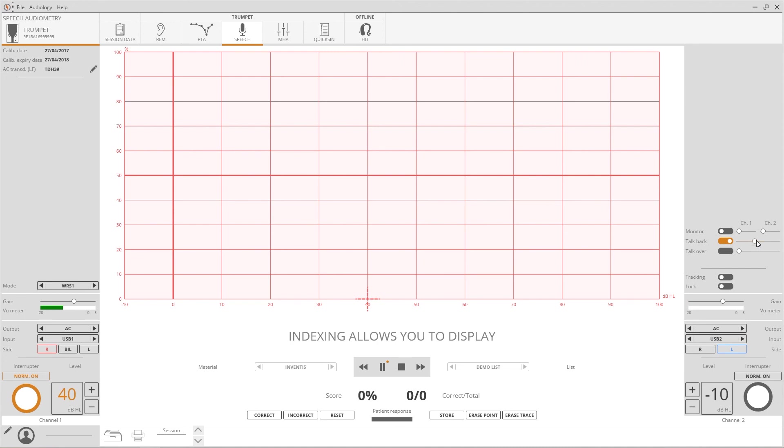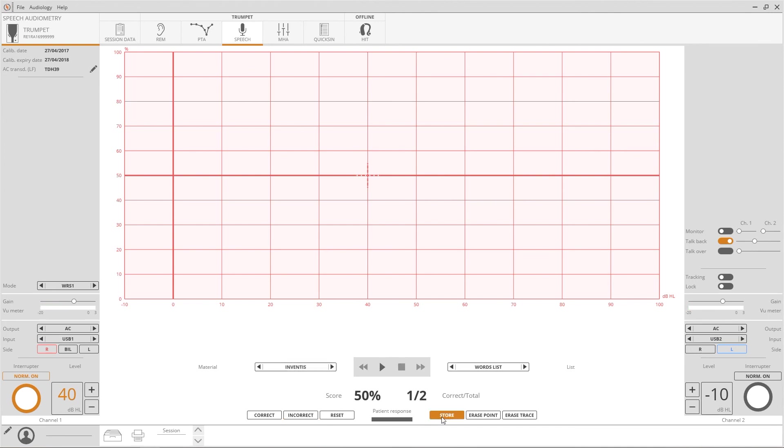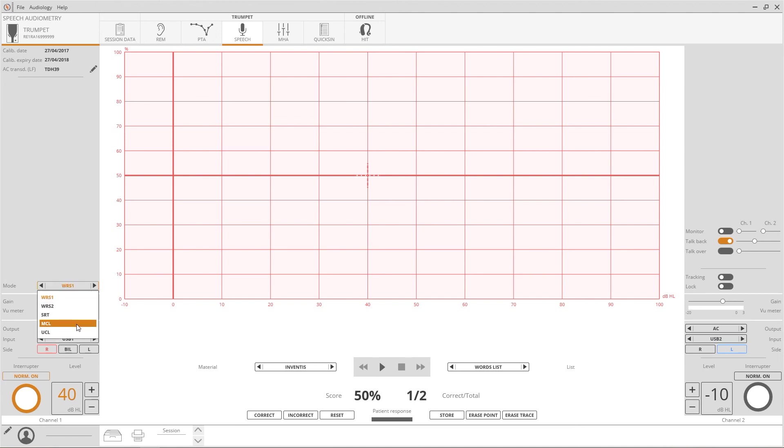On the lower part of the screen, two buttons allow you to measure the number of words that the patient repeated correctly. On Trumpet, it is possible to measure two curves for the standard WRS graph, or alternatively, the SRT, MCL, and UCL thresholds. Switch among the test modes or select the desired option from the list.